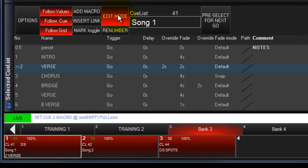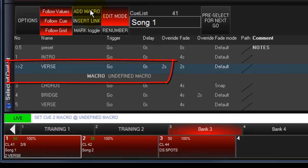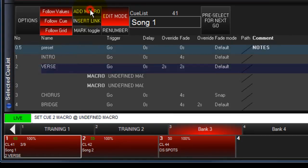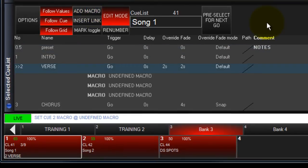Touch the Add Macro button and an undefined macro will be added to the selected queue. You can add multiple macros to a single queue. To define the macro, touch the undefined box.